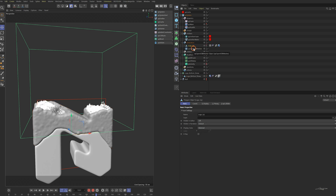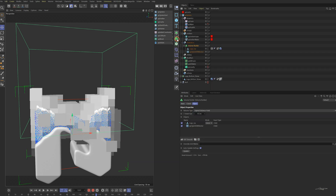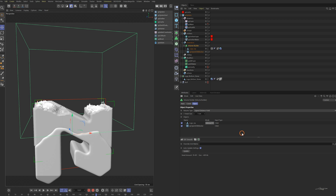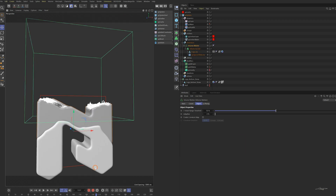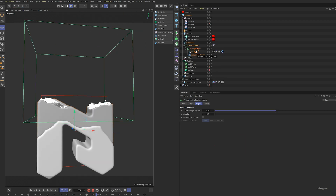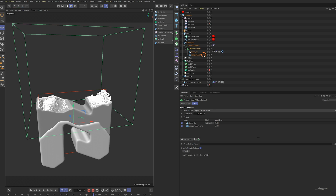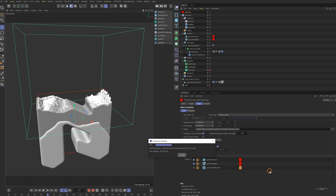Select the upper part object and the VDB mesher and add the volume builder to it. Reduce the voxel size and change the mode of the top layer to intersect. Add a volume mesher. Reduce the voxel size again to get a more detailed shape. Check out some frames — that's good. Cache again and click continue to cache the VDB mesher additionally.